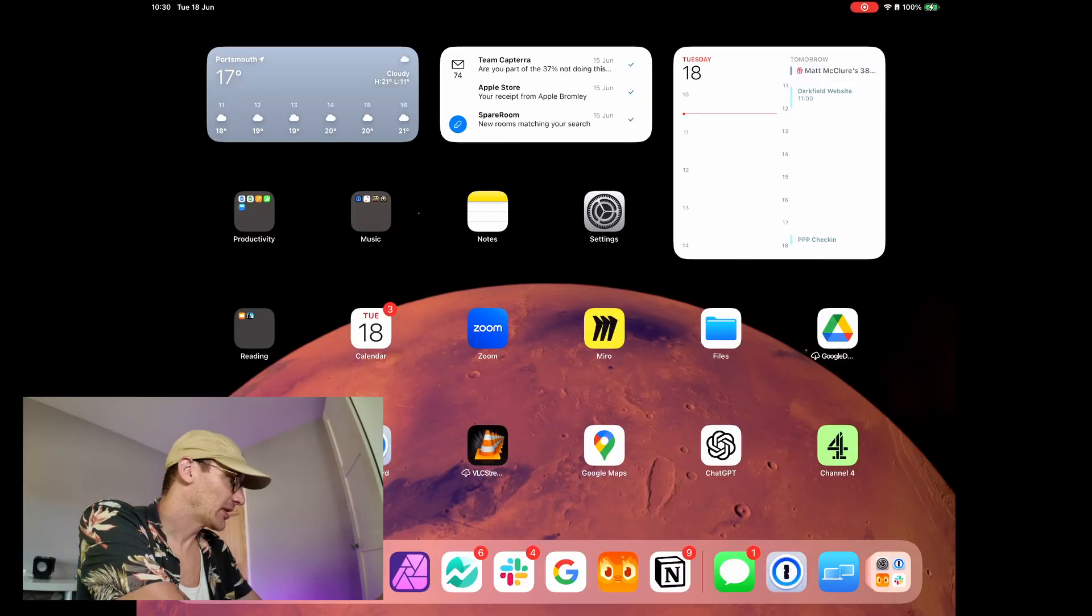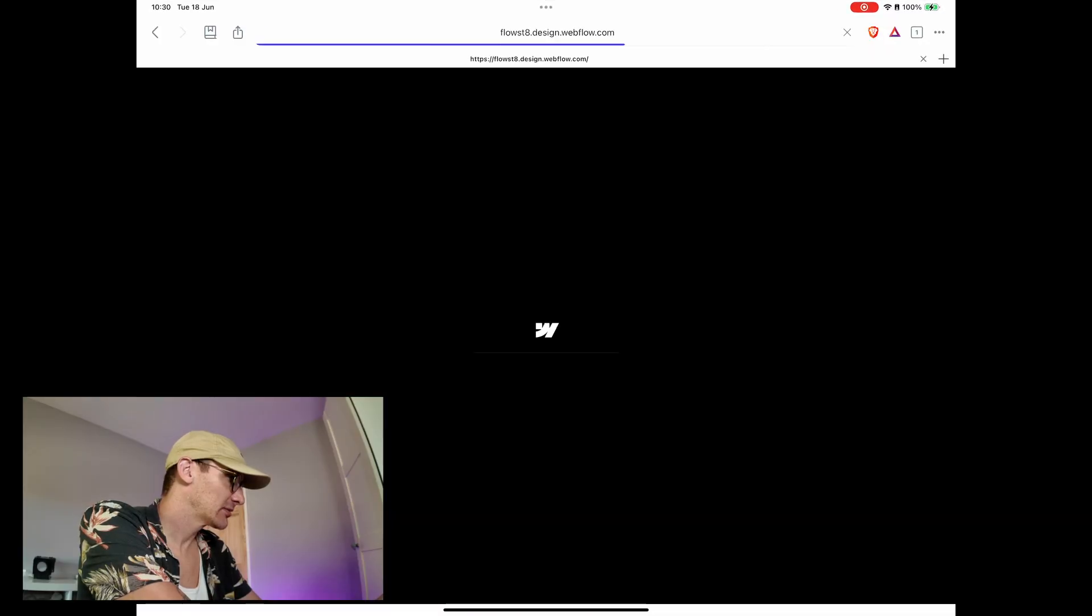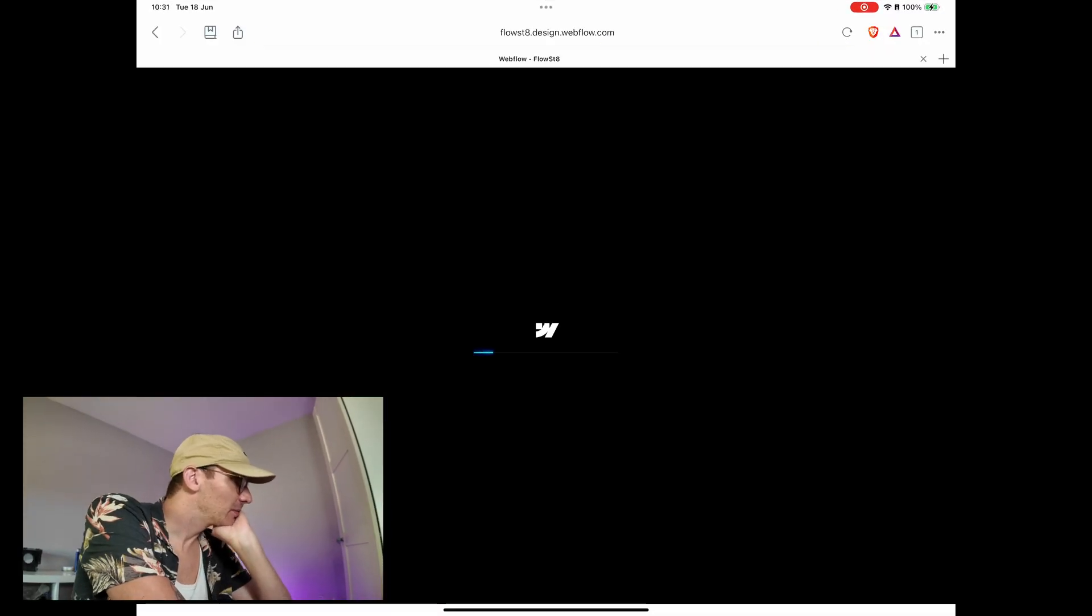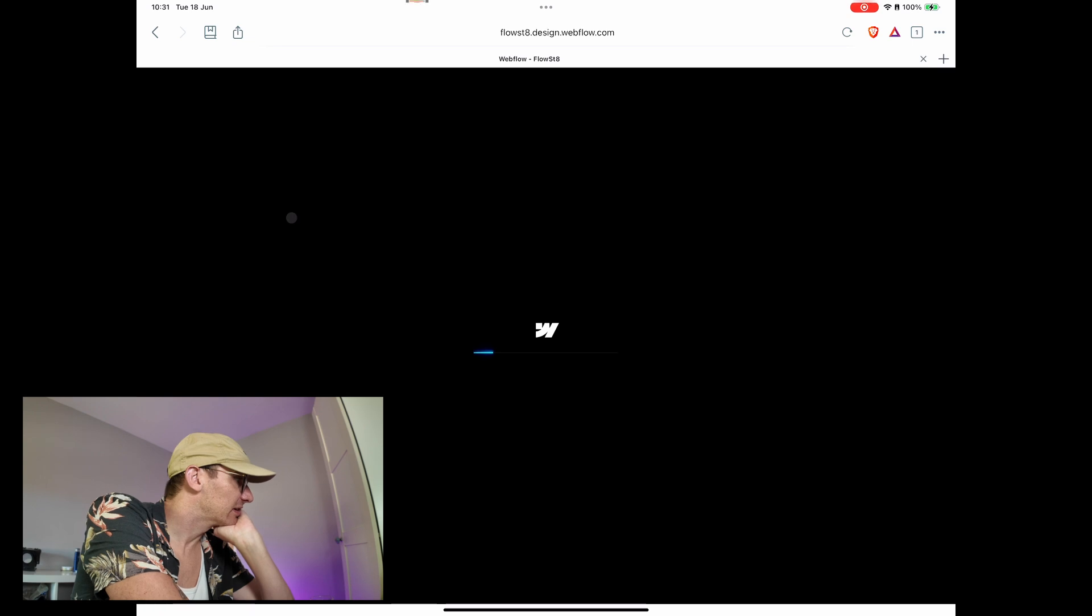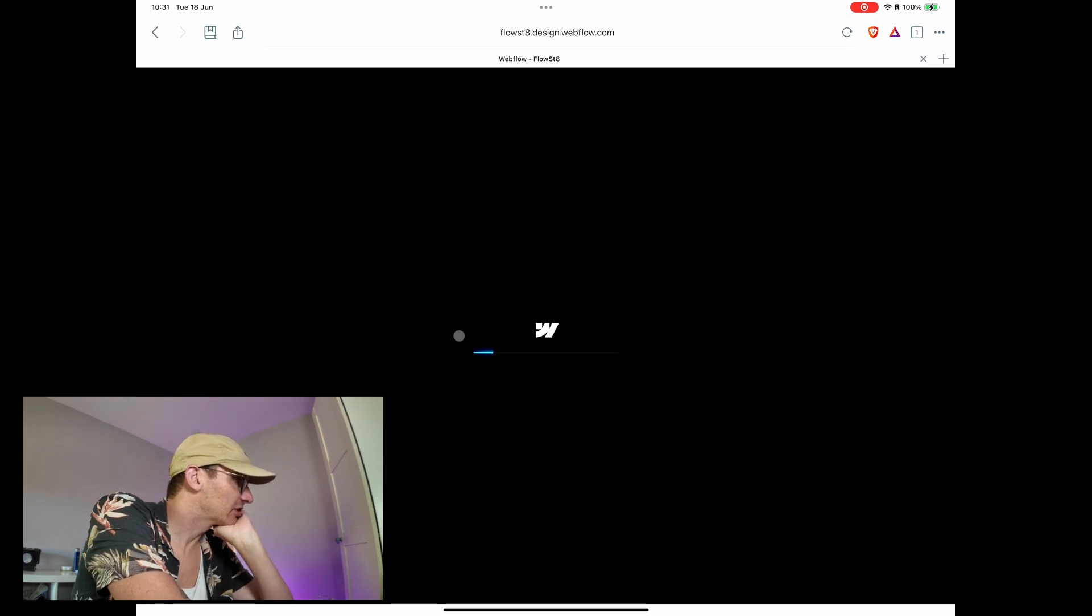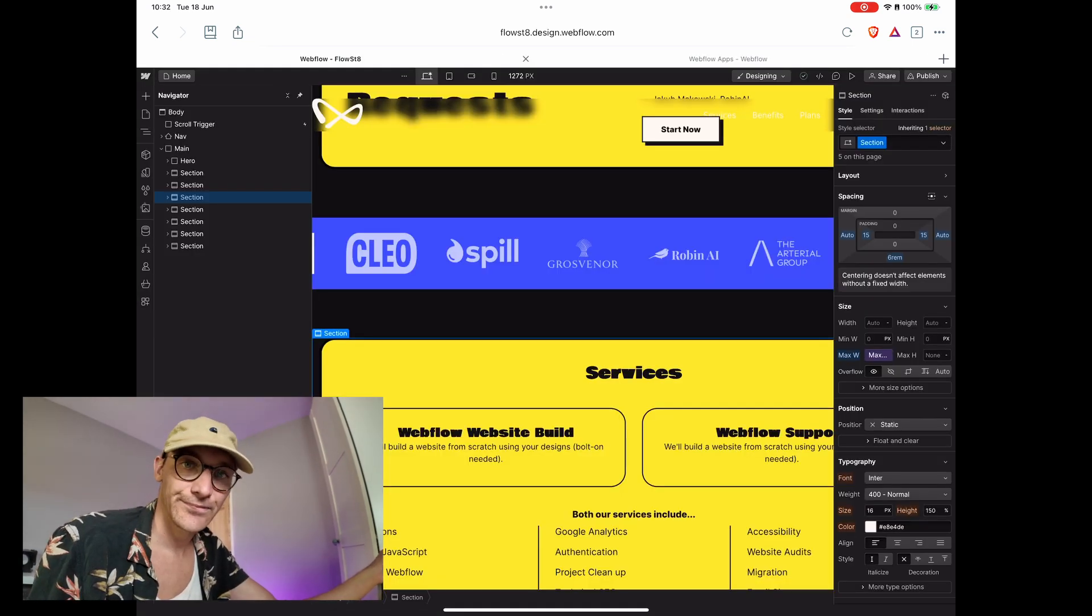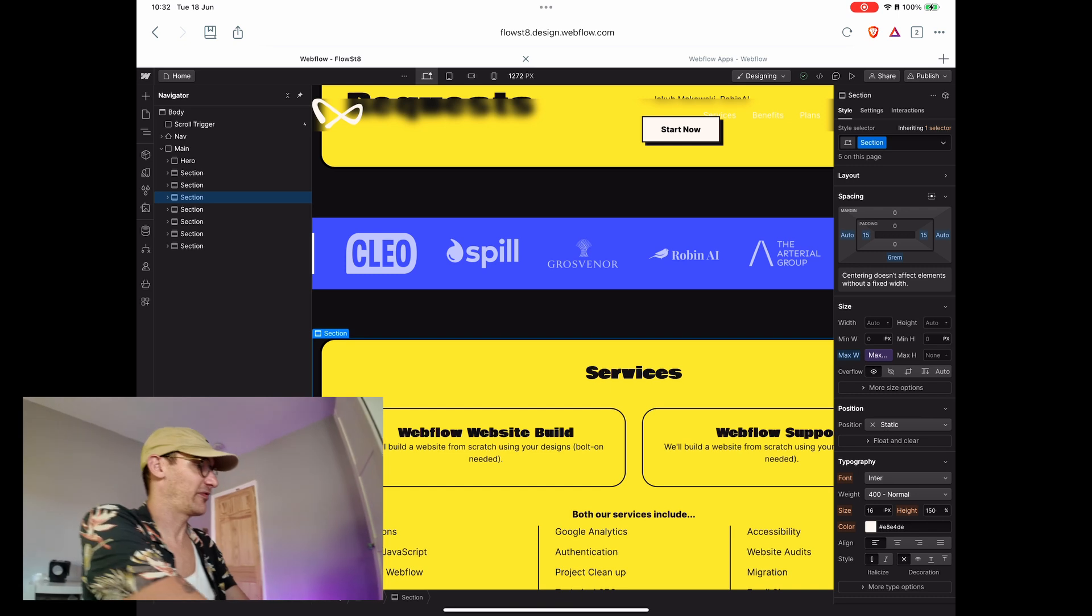It was quite quick. So now we're back. I'm not sure whether we're going to see much difference inside of the browser, actually. Yeah. I think that's Webflow.